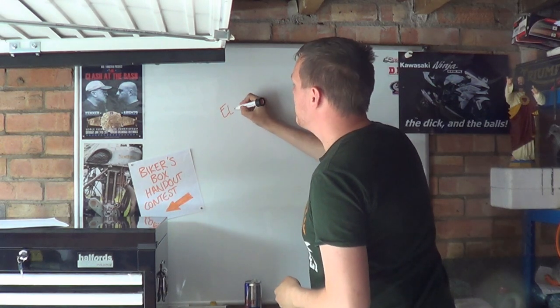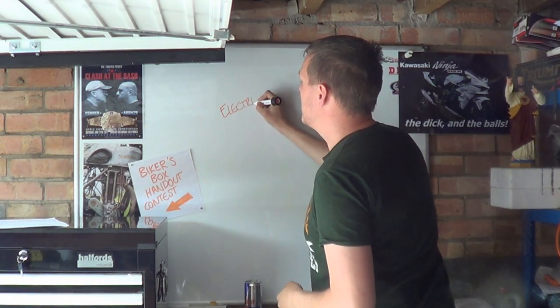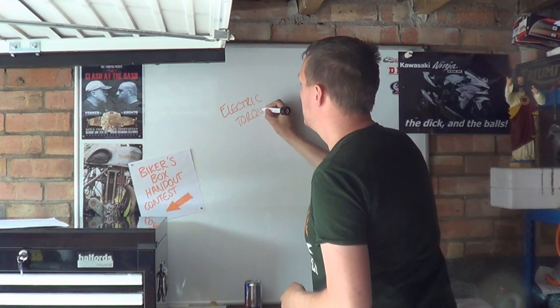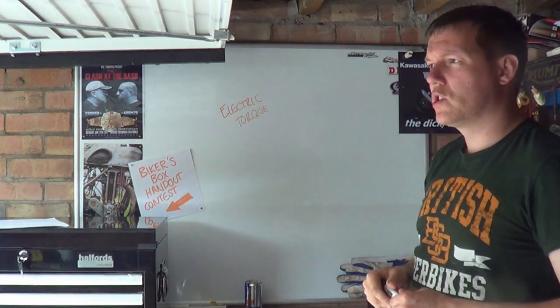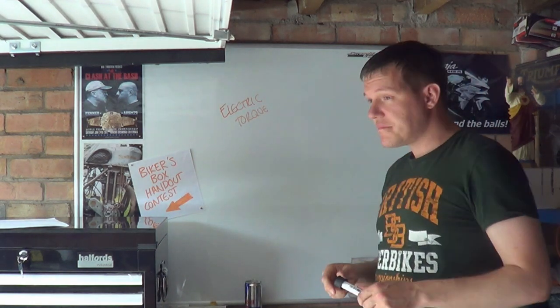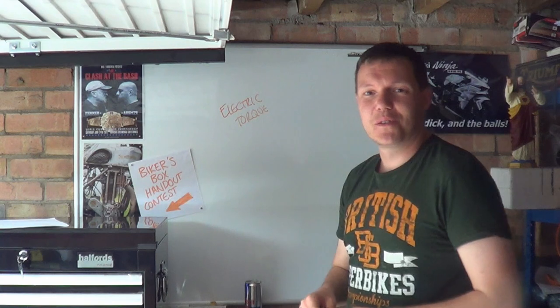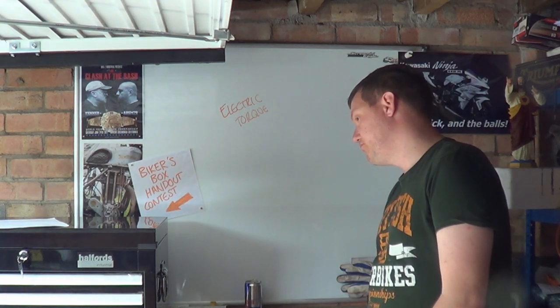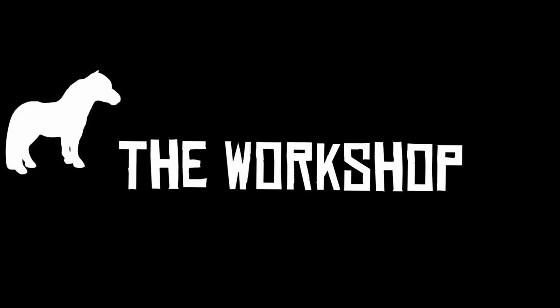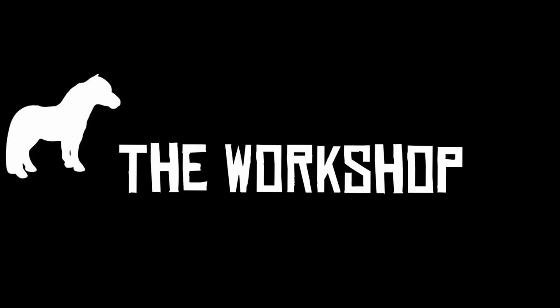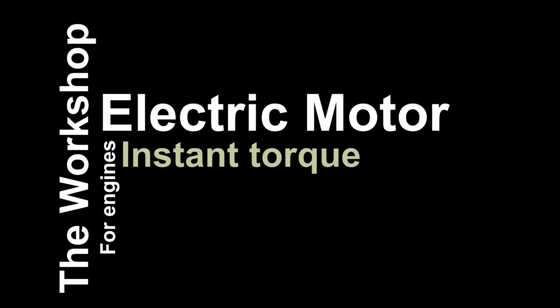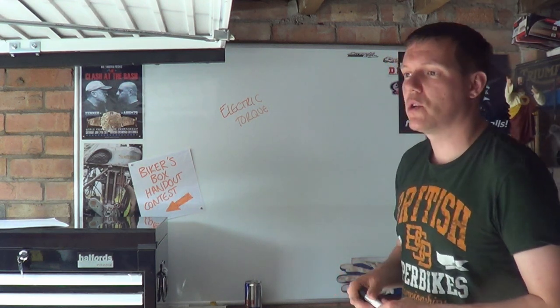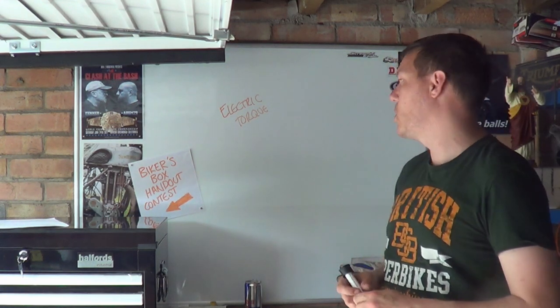My name's Matt, welcome back to the shop. Hi, my name's Matt, welcome back to the shop, and today we're going to talk about electric torque.